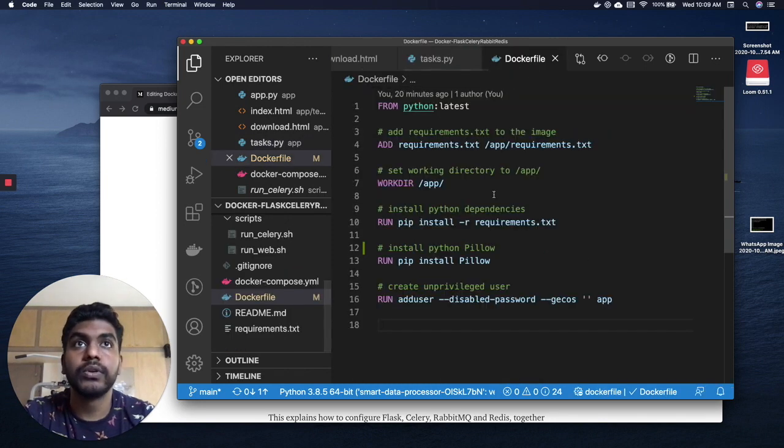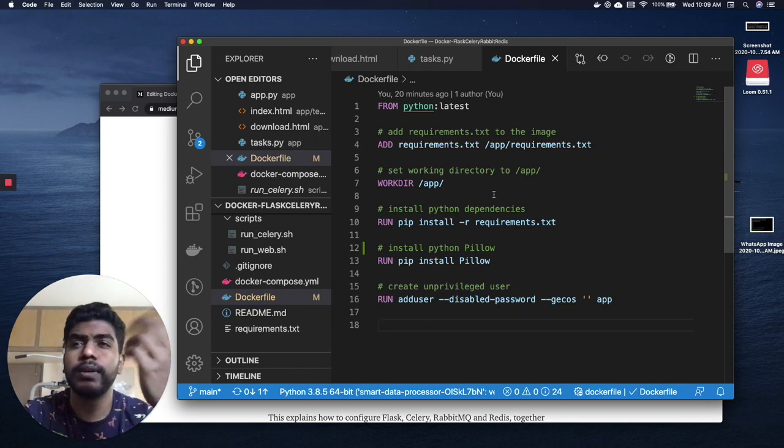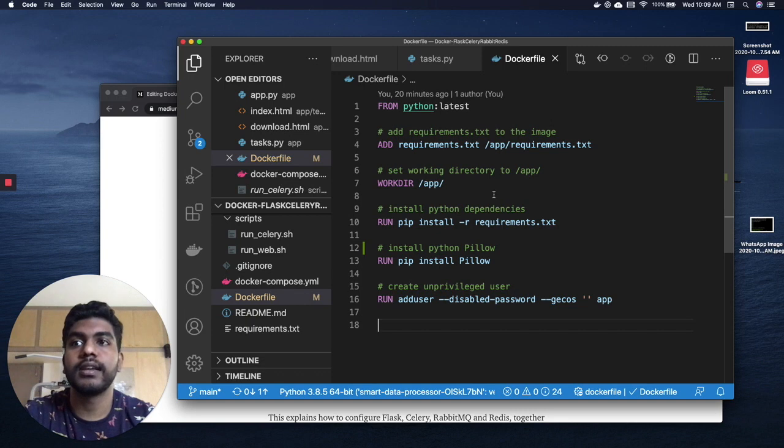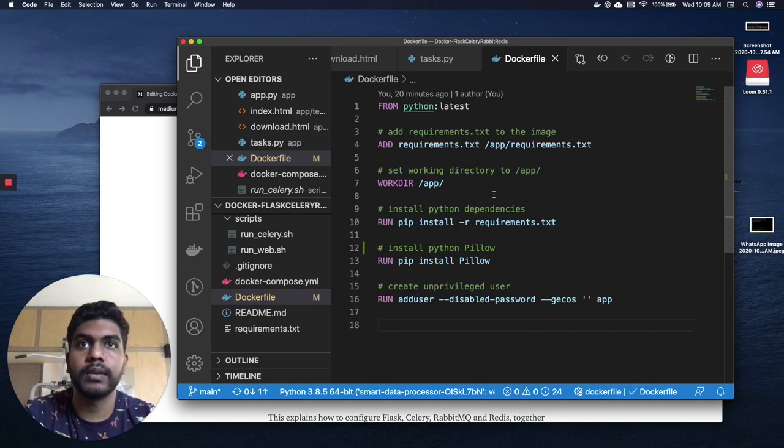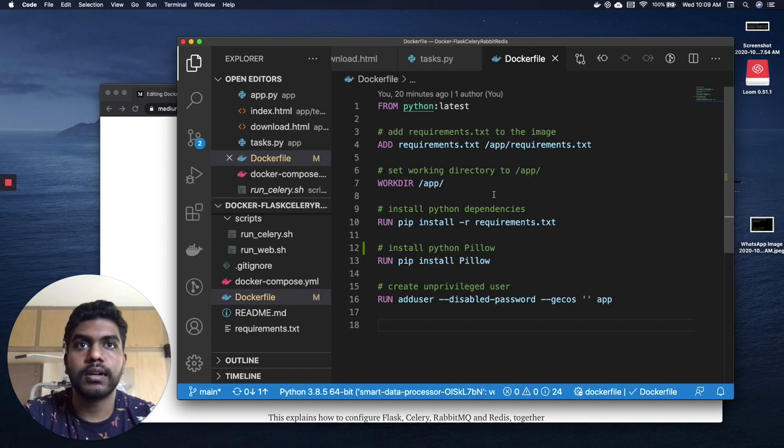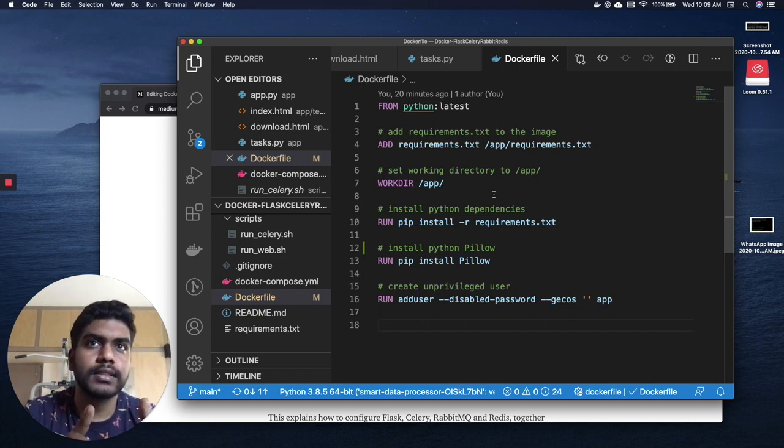Now we want to go to the Dockerfile, which isn't doing anything much. It's pretty self-explanatory - it's creating up from a Python image, adding the requirements, then copying all the code into the container and installing dependencies. We're gonna use this image building process to run two different images: one is Celery and one is Flask.